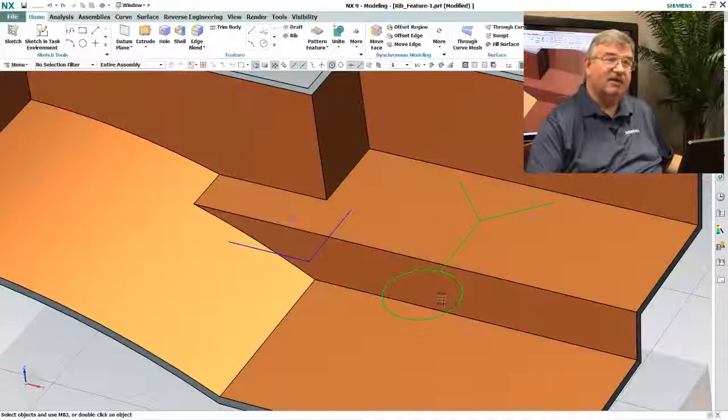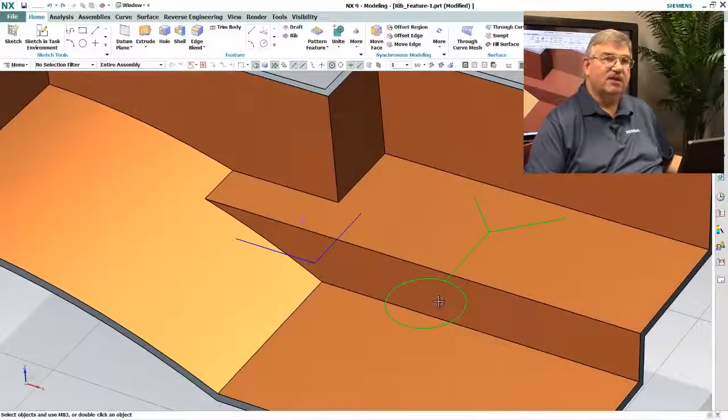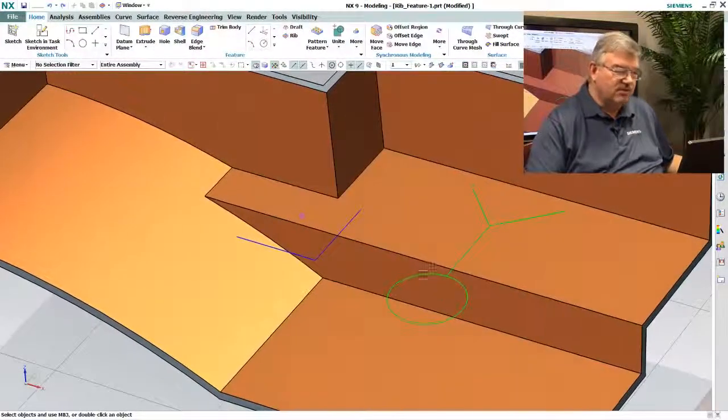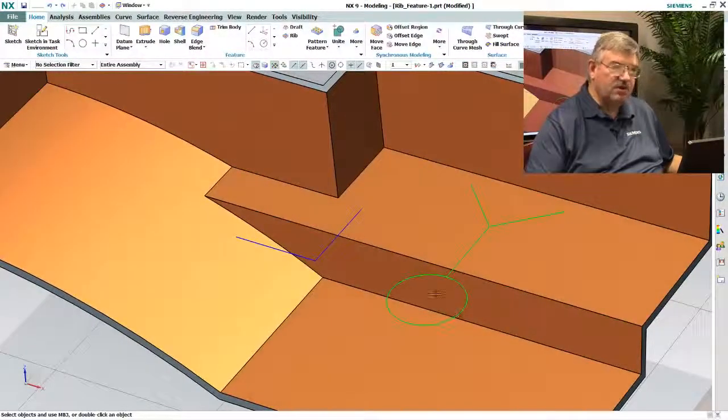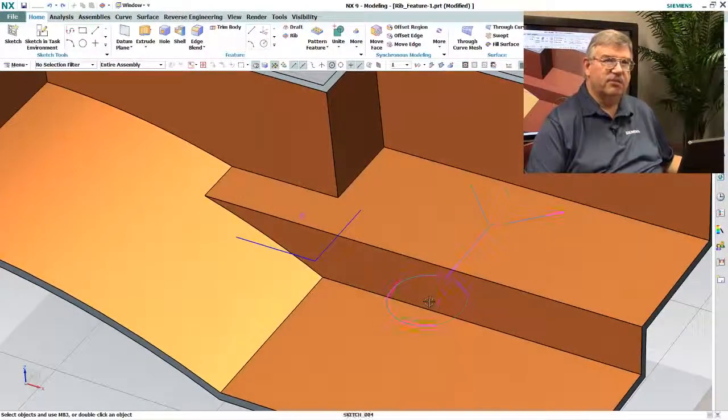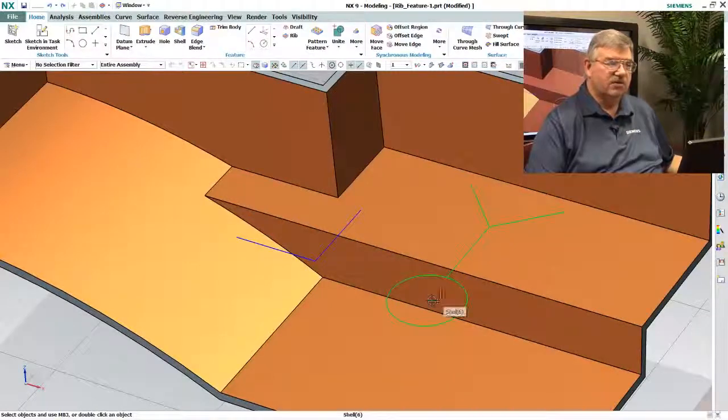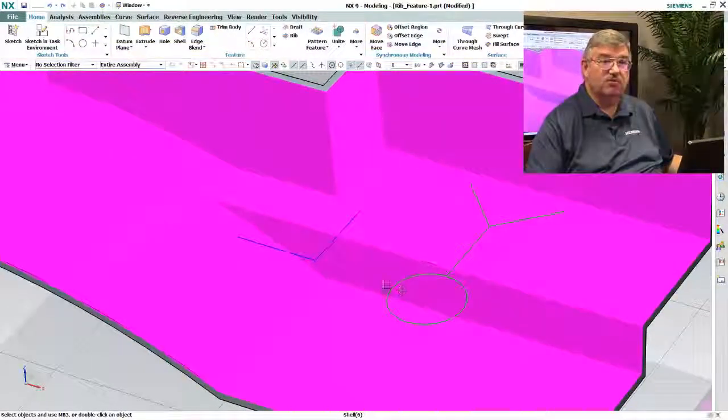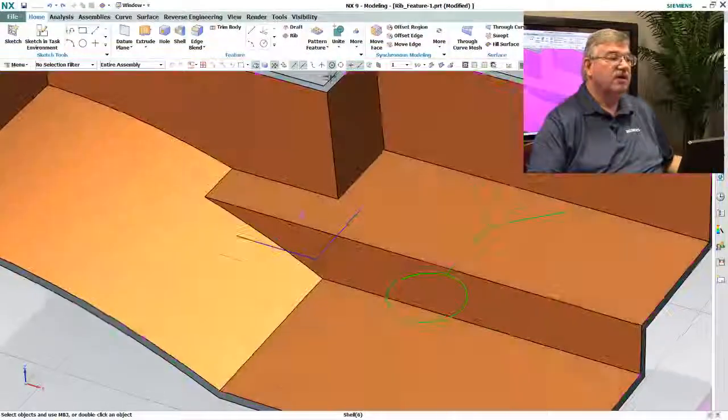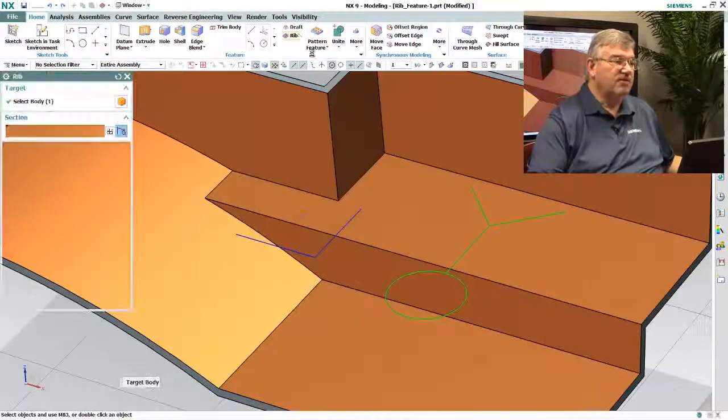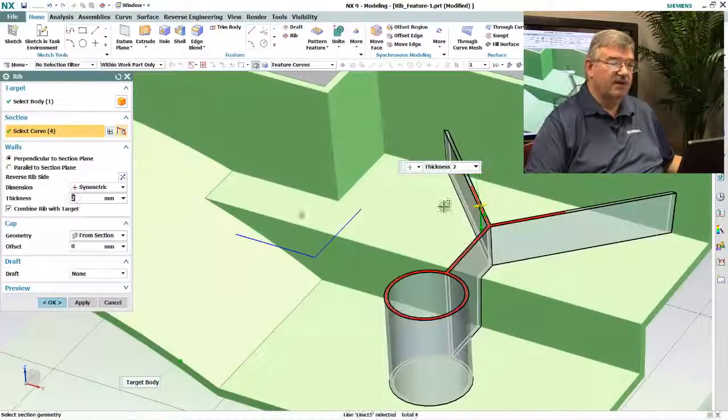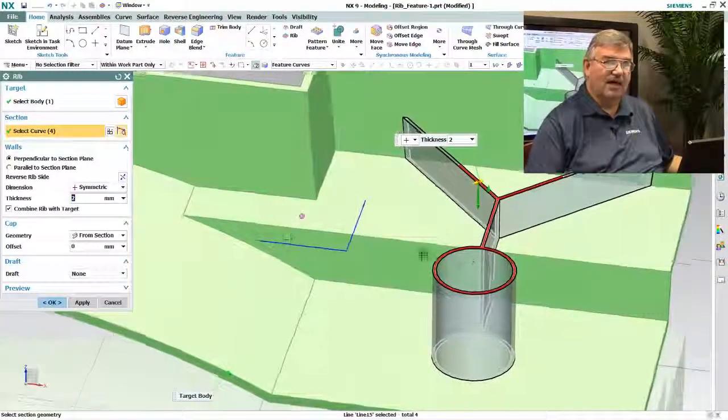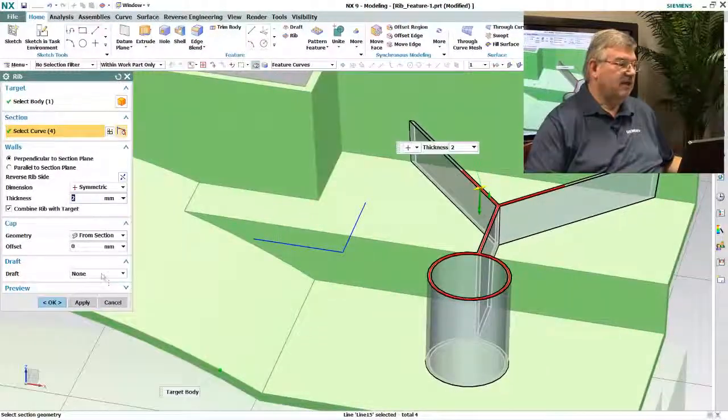But this profile here actually isn't suitable for an extrude because it's going to treat this circular area here as a region and it's going to try to fill that in. That's what an extrude function would do. So in this case the rib function is very handy because it knows exactly how to create that.